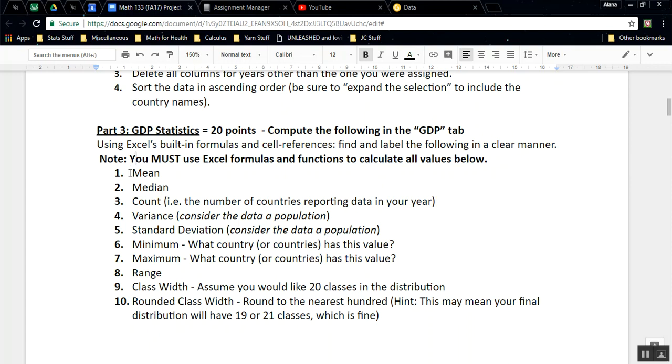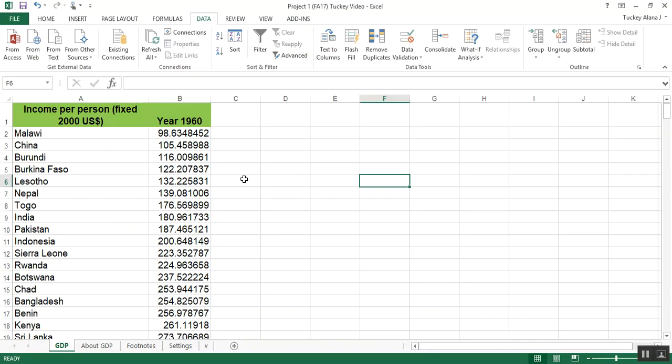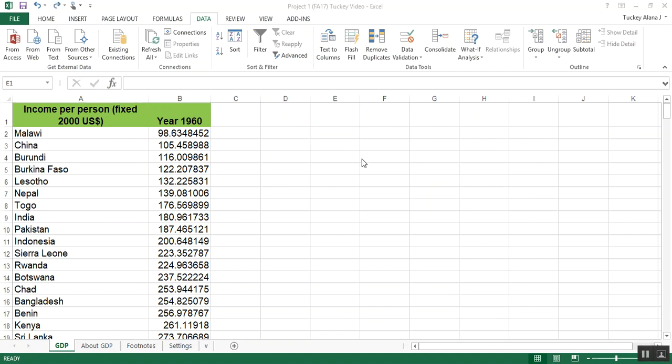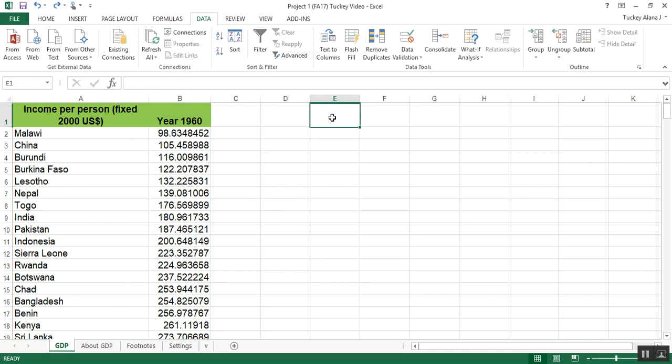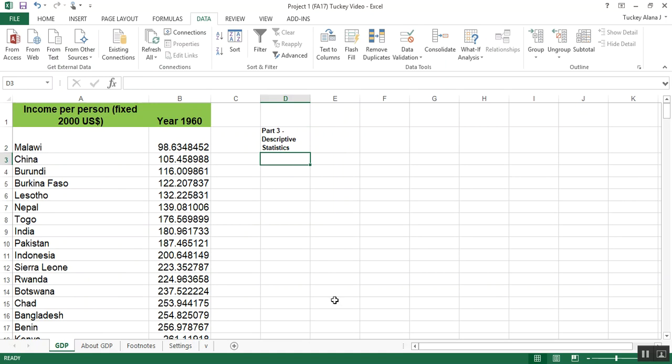We're going to find the mean, the median, the count, which is how many of them there are, and then the variance, standard deviation, minimum, maximum, and so on. Let's go back into our data set. Now I want a way to do all this in such a way that my instructor can follow along, because your instructor is going to have to open up this spreadsheet and know where everything is. So it's up to you where you want to put it, but you want to label it. I'm going to make it bold and say Part 3: GDP Statistics.